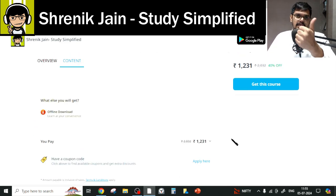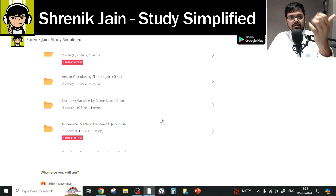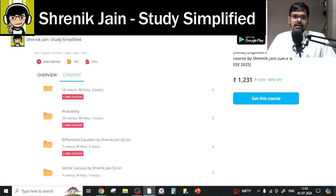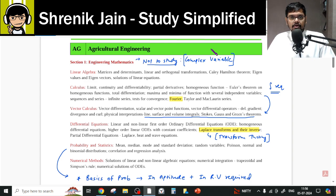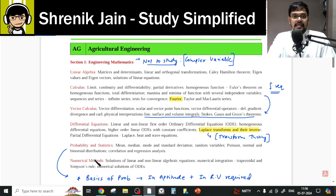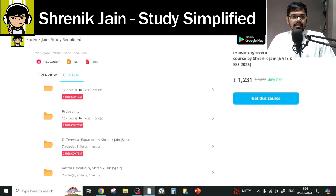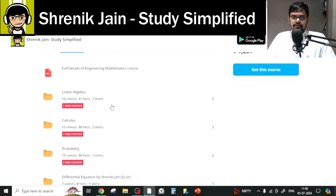The eight chapters are: Linear Algebra, Calculus, Probability, Differential Equations, Vector Calculus, Complex Variables, Numerical Methods, and Transform Theory. However, for GATE AG 2025, you do not have to study all chapters. You can completely omit the Complex Variables chapter because your syllabus has nothing about complex variables in the engineering mathematics section. So the complete complex variable folder you can avoid.